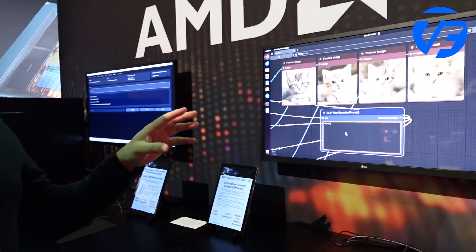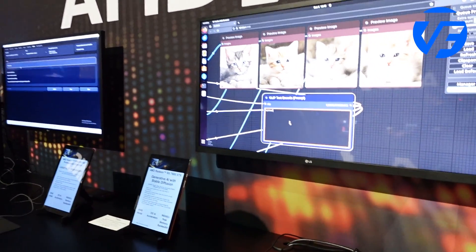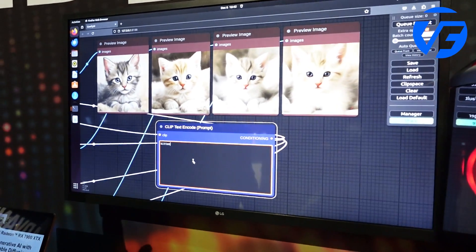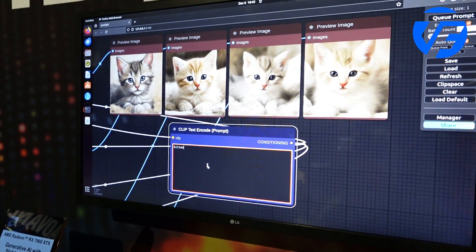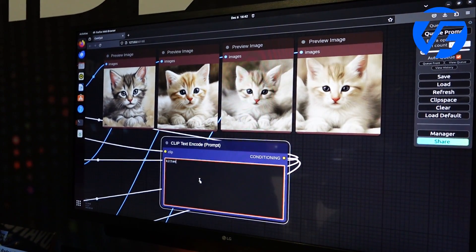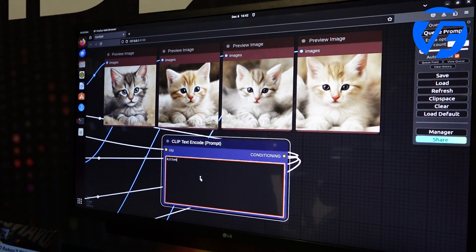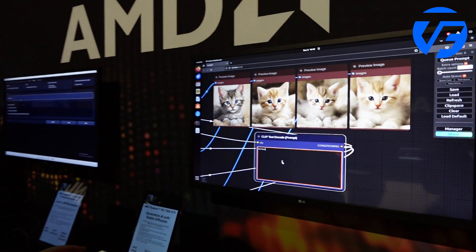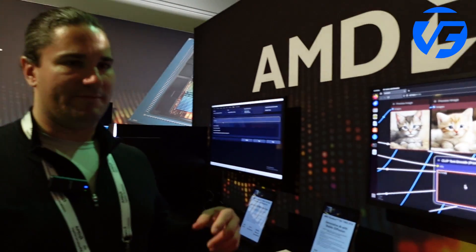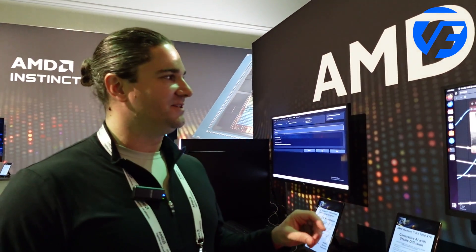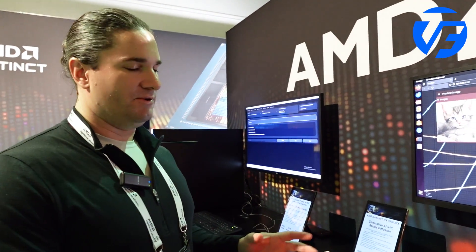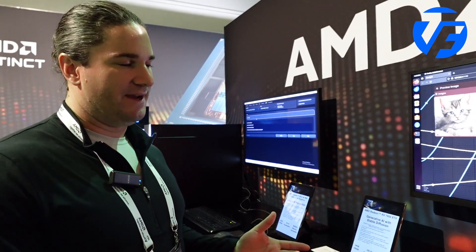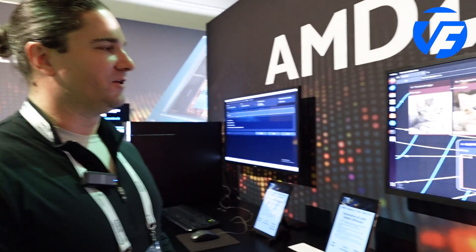The demo we're showing here is Stable Diffusion, one of the newer models SDXL Turbo, which will allow you to generate images very quickly on very few iterations so you have almost a real-time effect as you're typing your prompt.